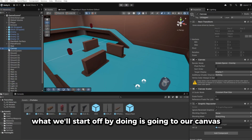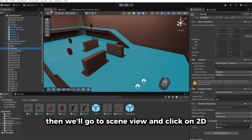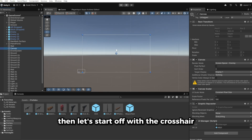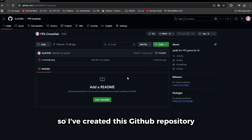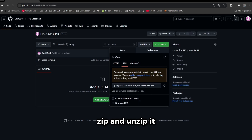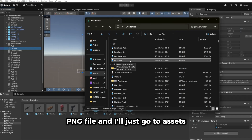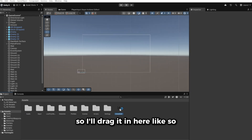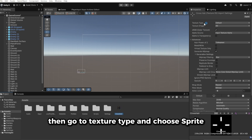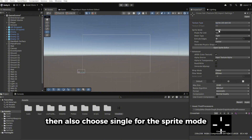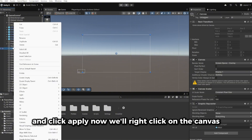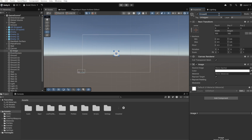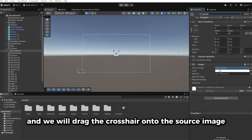Start by going to our canvas, which we created in another episode. Go to scene view, click on 2D, and double click on the canvas so we can see the entire canvas. Let's start with the crosshair. I've created a GitHub repository with a simple crosshair — click on Code, then Download ZIP, and unzip it. You'll get a crosshair PNG file. Drag it into the Assets folder. Click on it, go to Texture Type, choose Sprite, set Sprite Mode to Single, and click Apply.